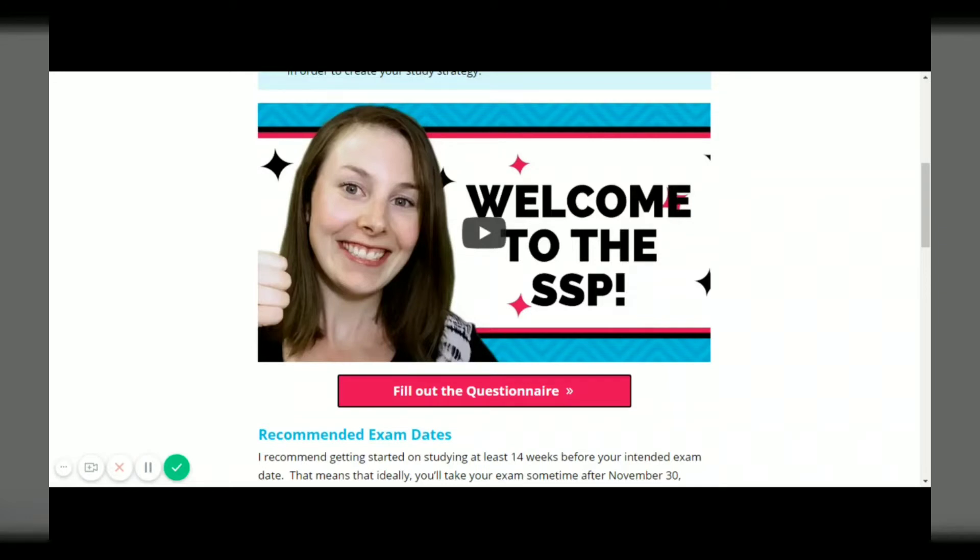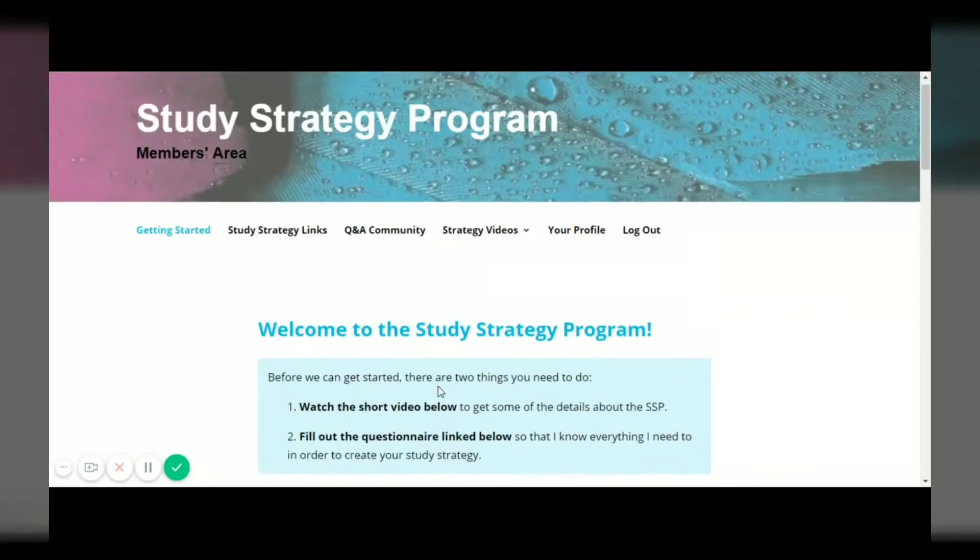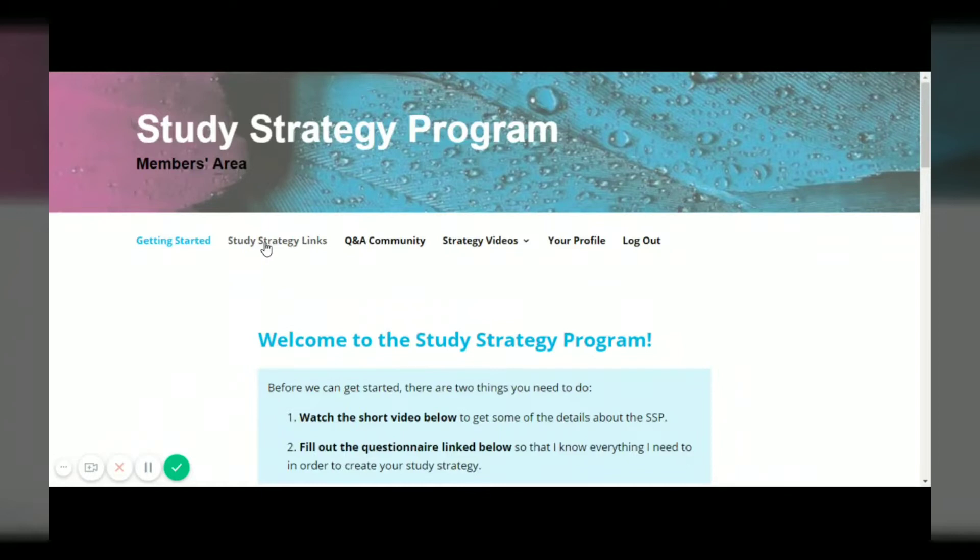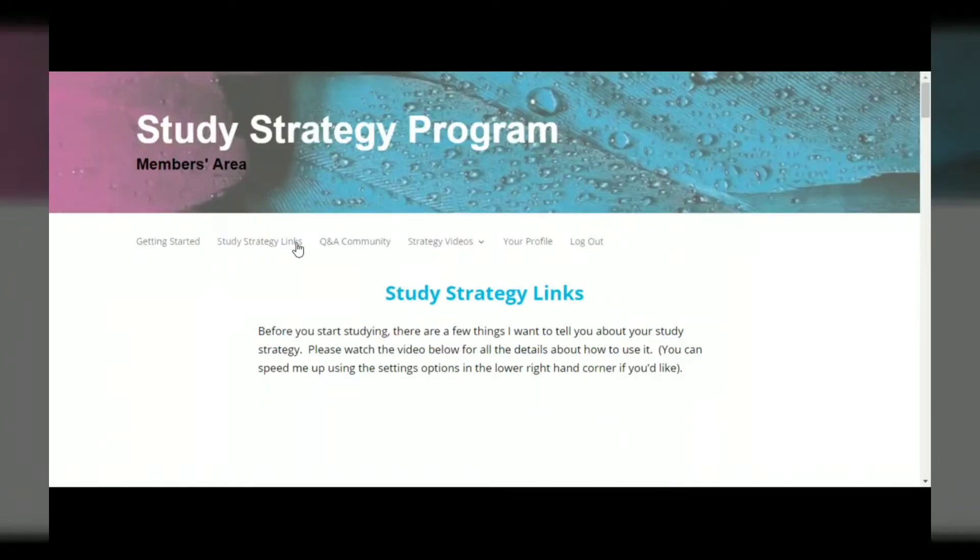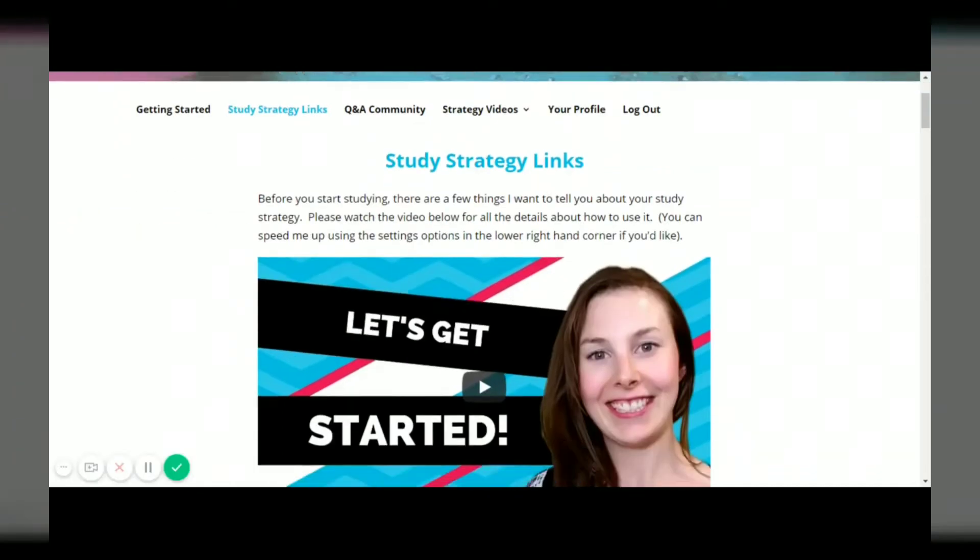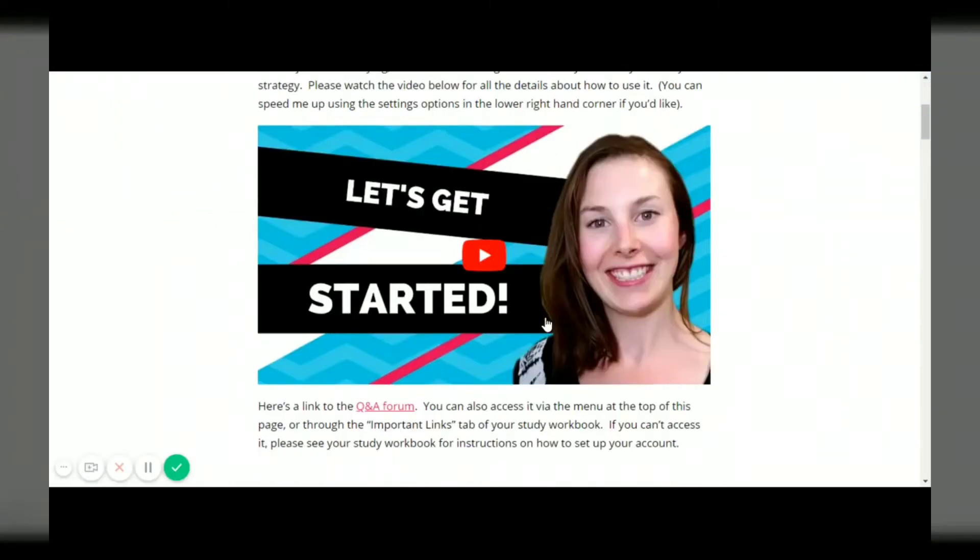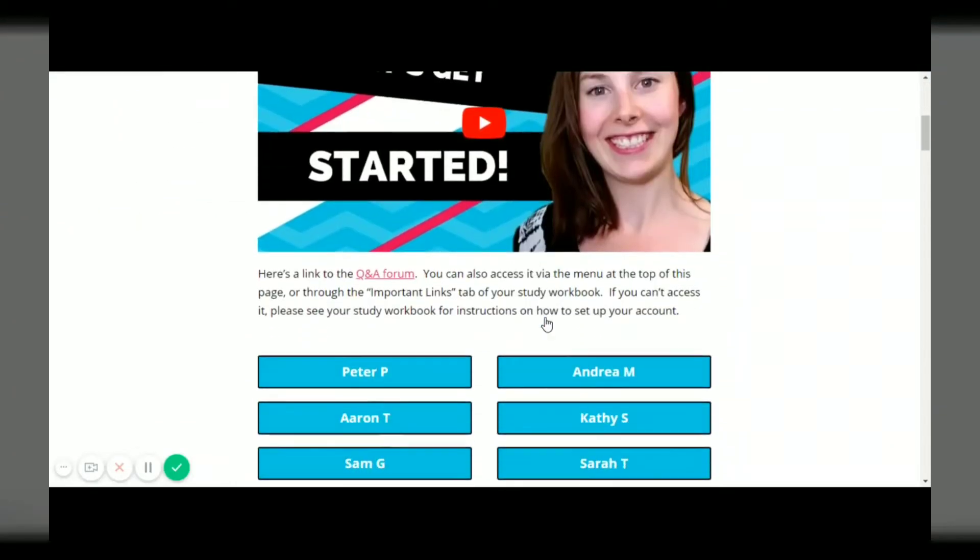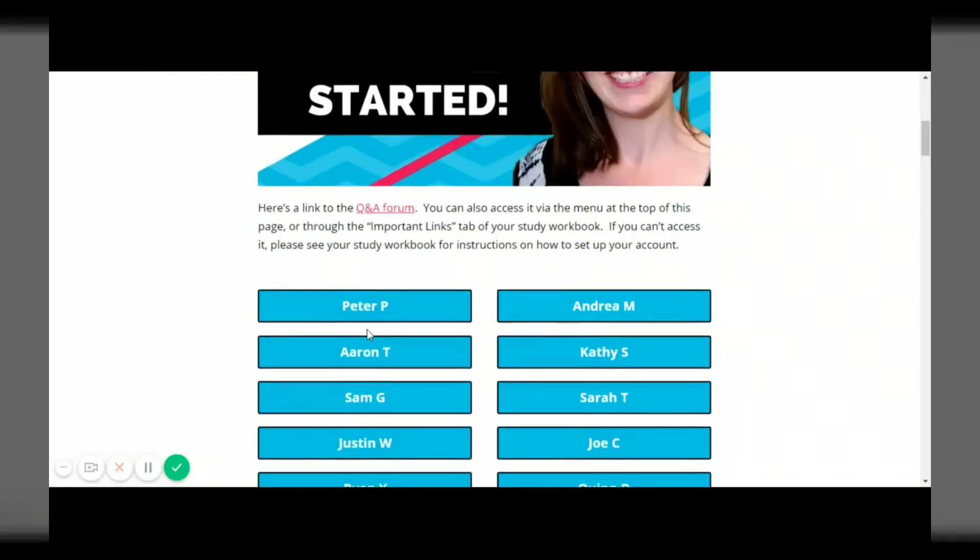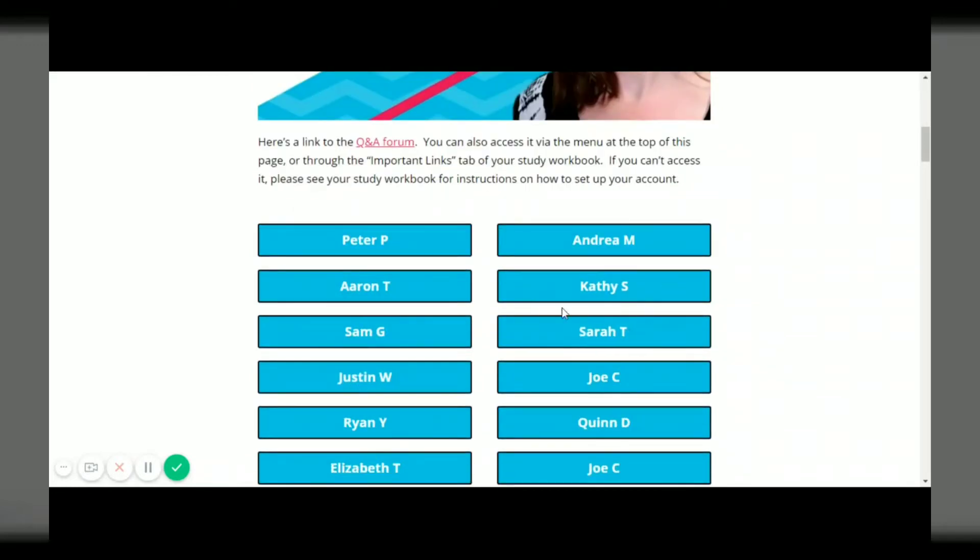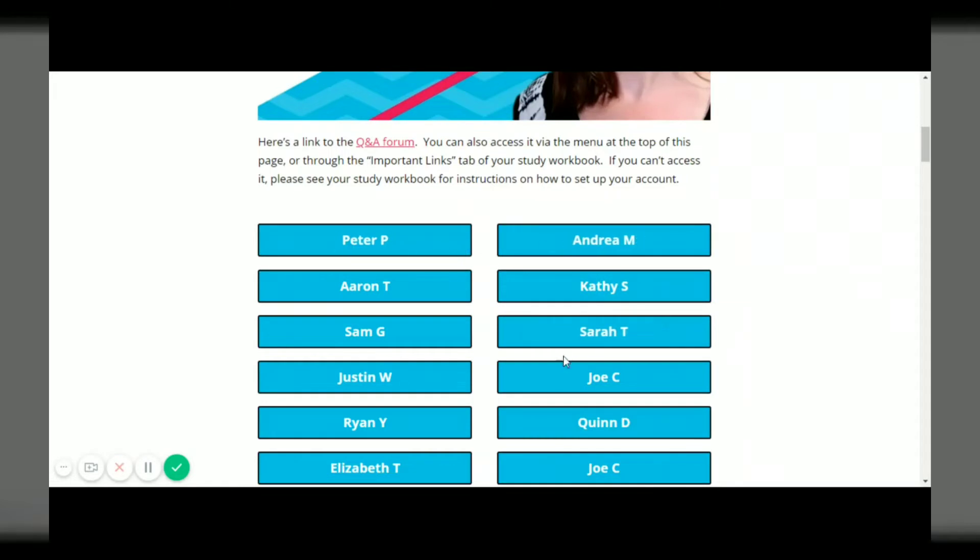Once the date comes that you've decided you want to start studying on, you will get an email that lets you know your study strategy is ready and it will lead you to here, the study strategy links page. On this page there's another video for you to watch about getting started and you'll see there's a whole bunch of links to members study strategies. You'll just click the link that corresponds to your name.